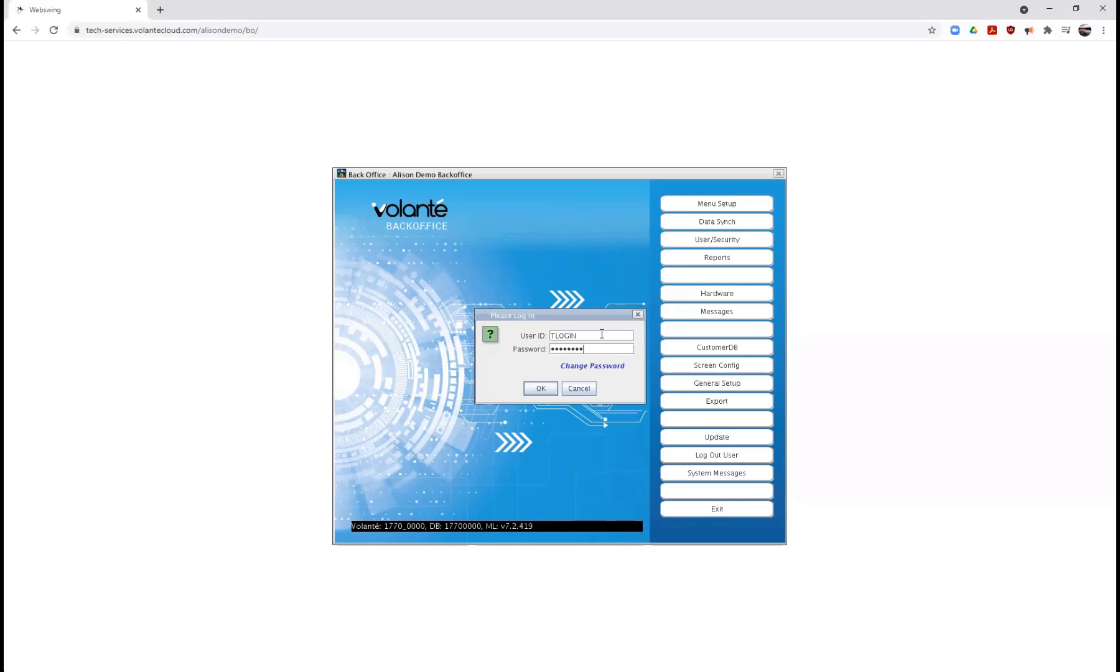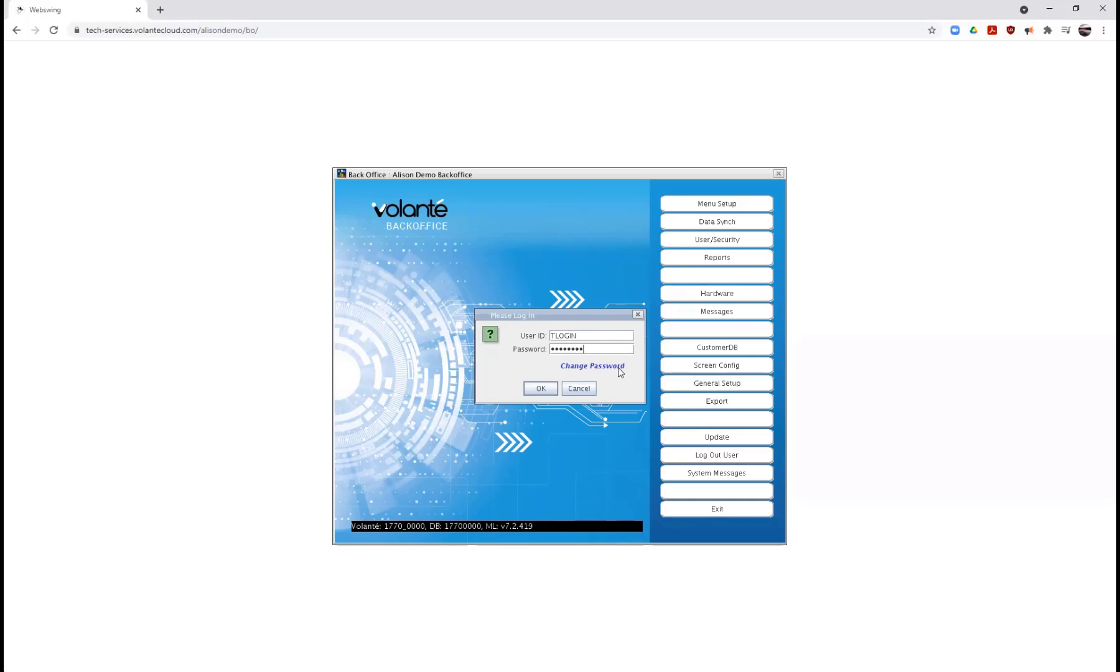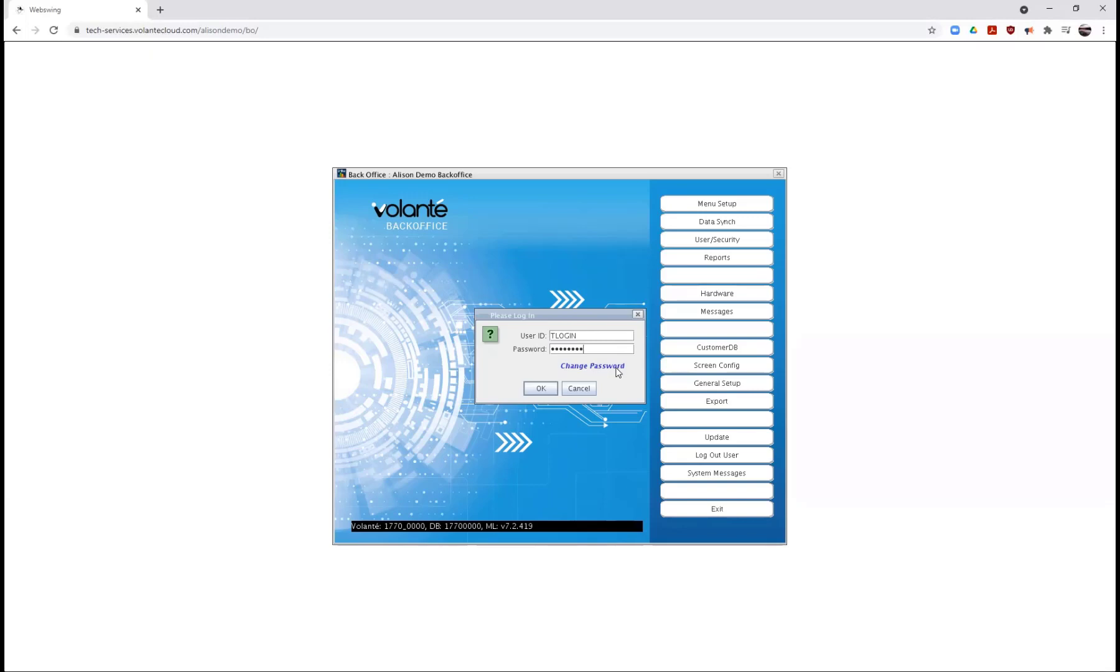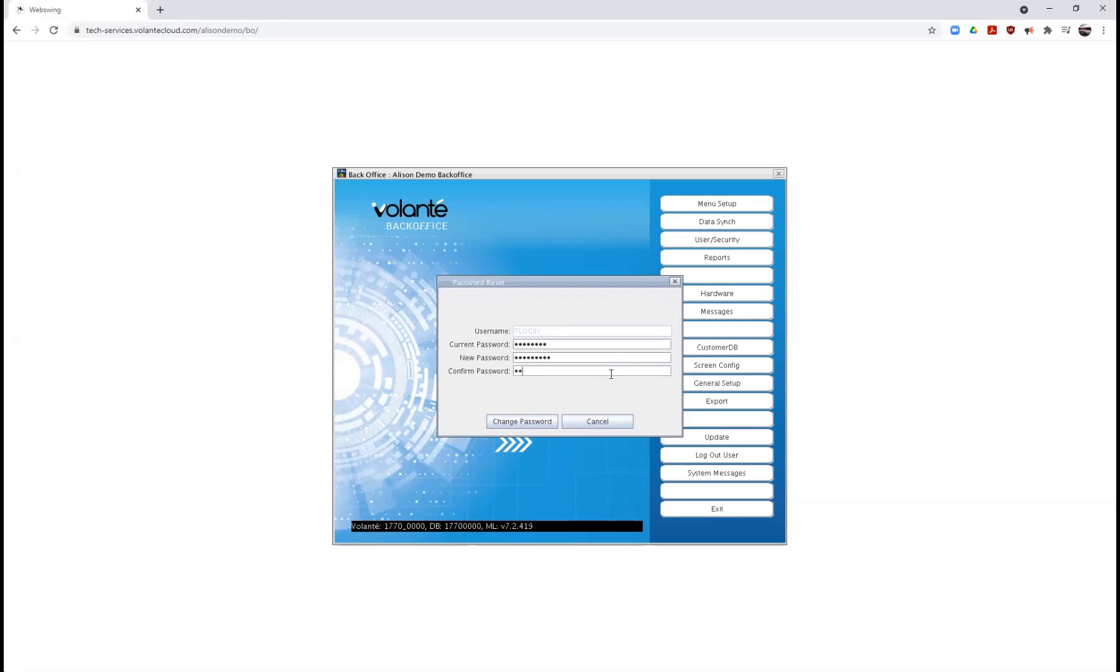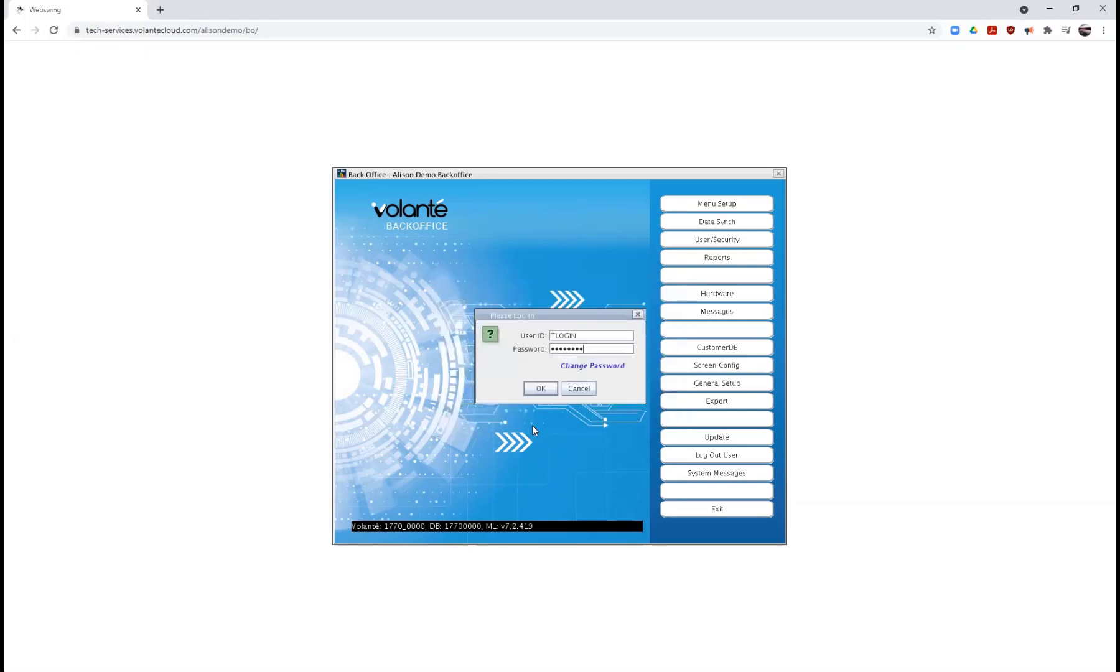It is good practice to change your password at this point. So I'll go ahead and choose my change password link. Enter the current password of test1234 with a capital T. And I'll go ahead and select a new password and change my password.